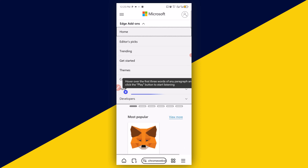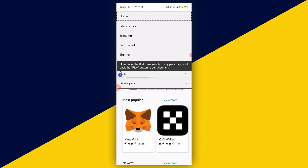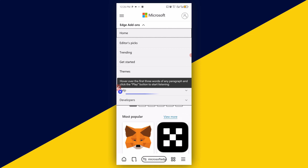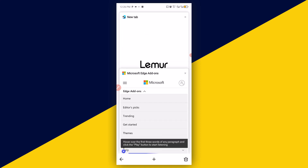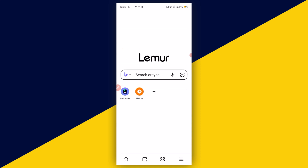You can click on different categories such as themes, get started, and trending to explore different types of extensions. From the home page you can also access extensions directly. Close all the open tabs and go back to the home page.